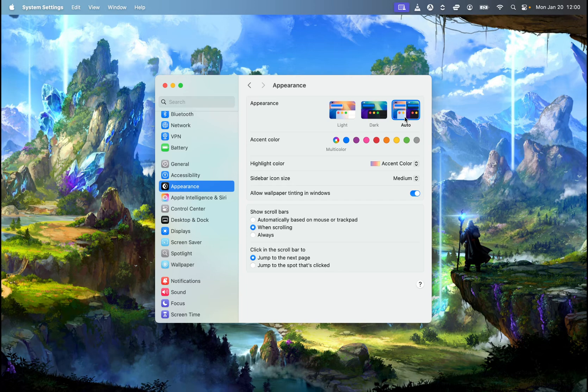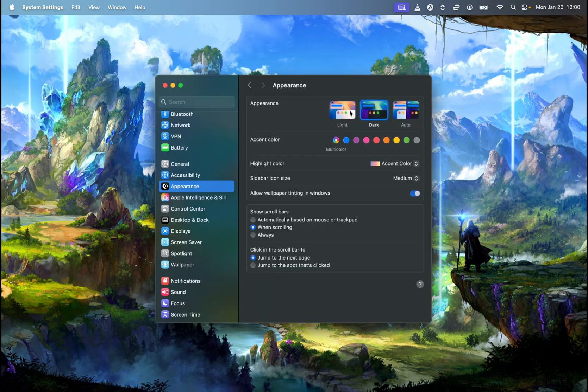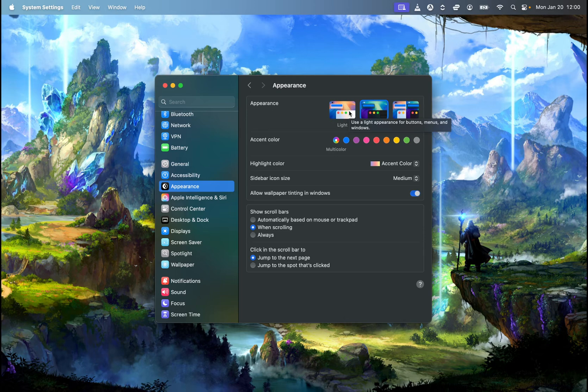So choose whichever you prefer, either auto, dark, or light, and once you click on it, it's already set, and you already changed the theme to dark mode on Mac.